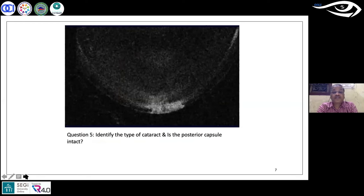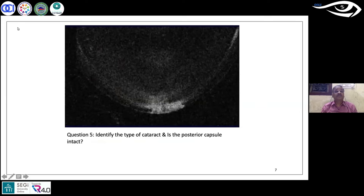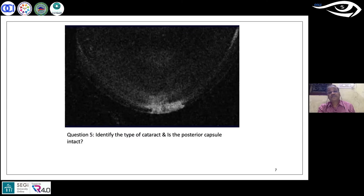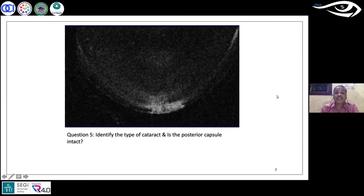The last poll shows an image of an anterior segment OCT. We want you to identify the type of cataract and whether the posterior capsule is intact. Majority — 58 percent — think it's PPC with a ruptured posterior capsule. Thank you so much for participating; every single participation is encouraging and gives us motivation to continue.